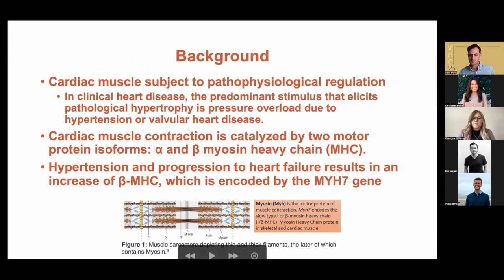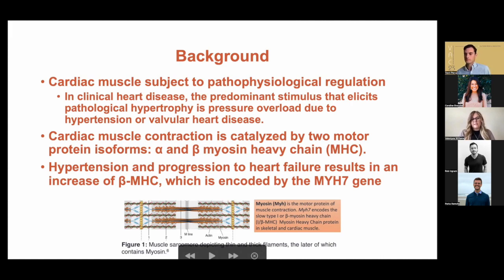Cardiac muscle contraction is also catalyzed by two motor protein isoforms, alpha and beta myosin heavy chain. We know that in hypertension, progression ultimately to heart failure results from an increase in this beta myosin heavy chain, which is encoded by the MYH7 gene.